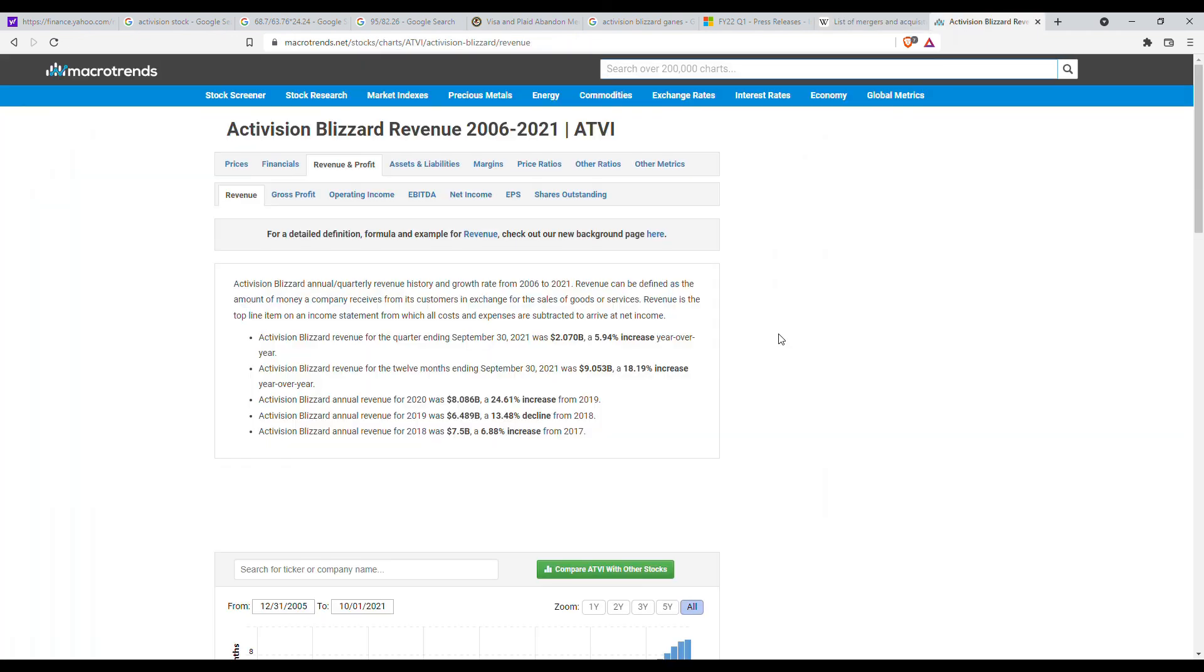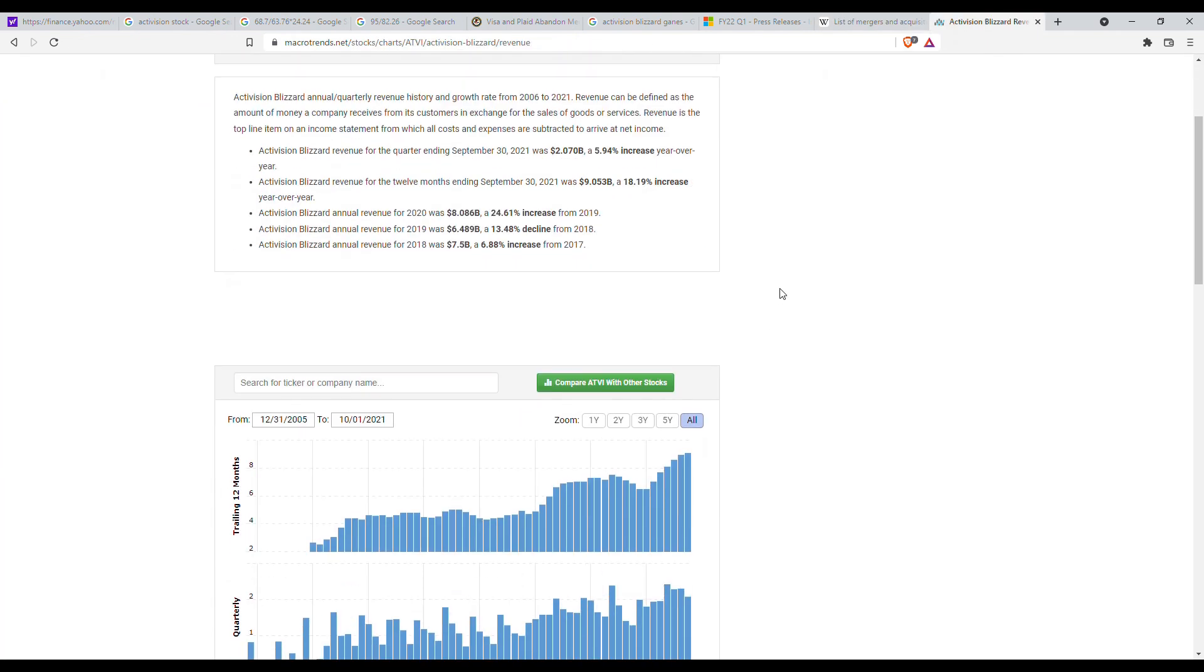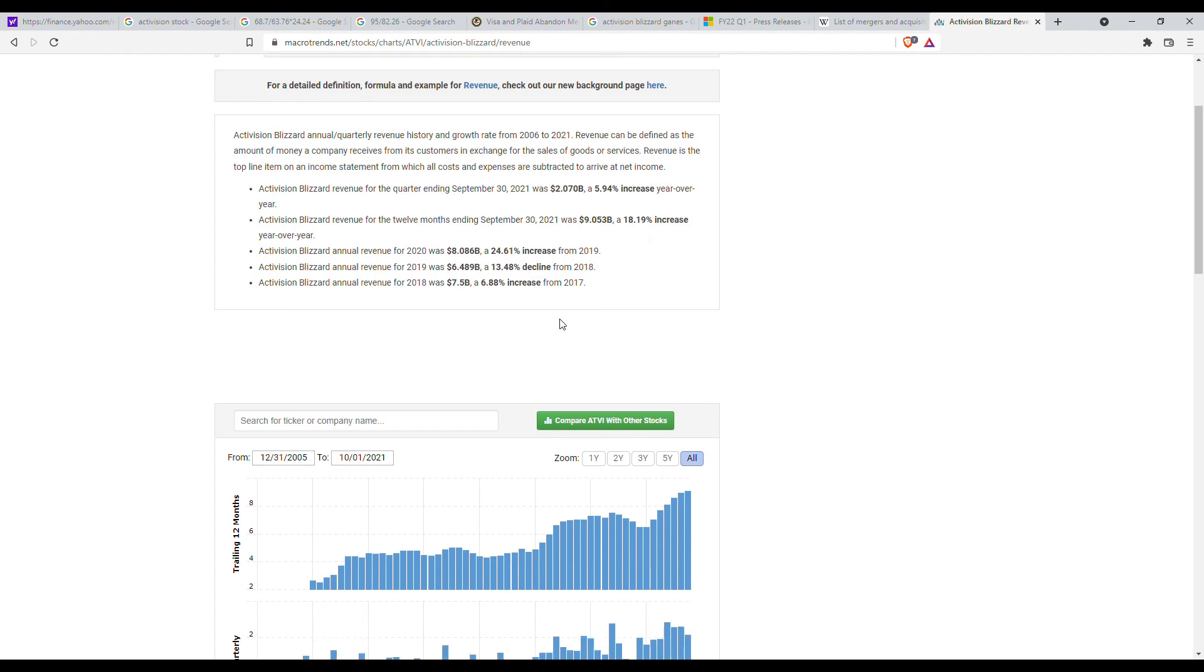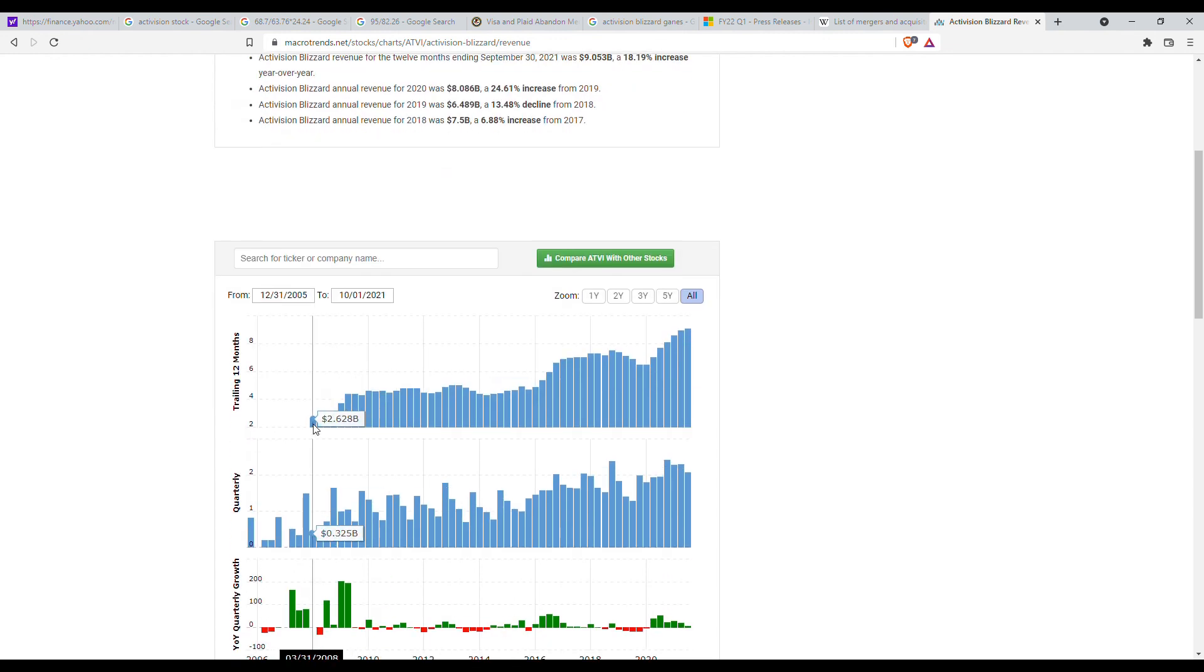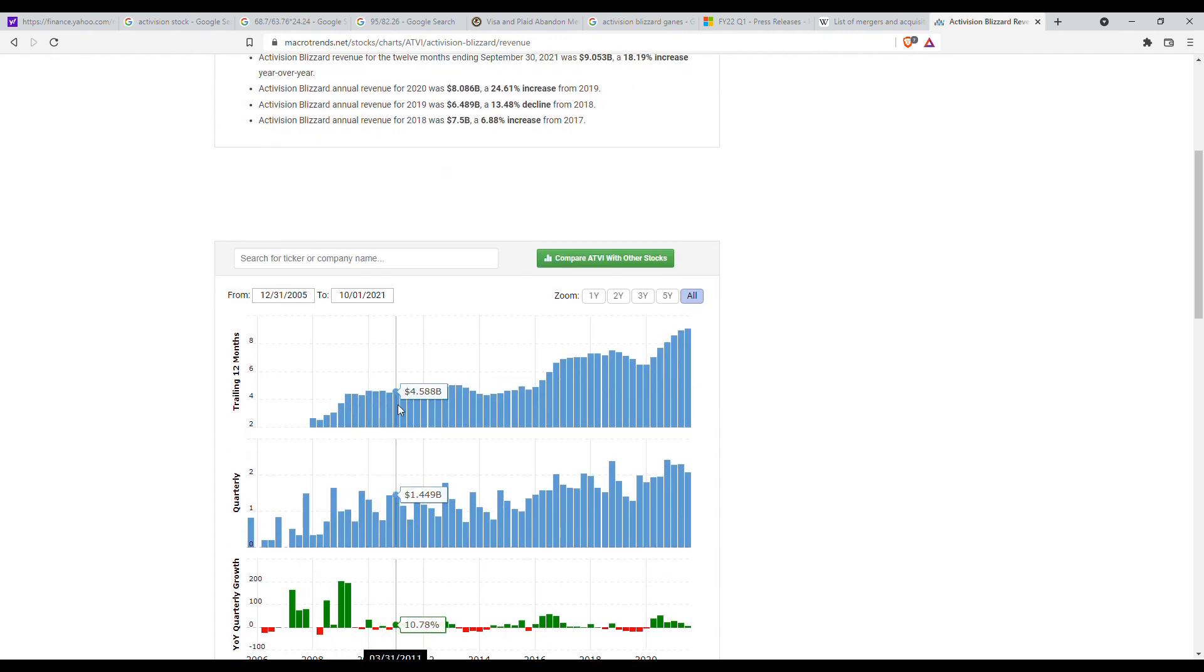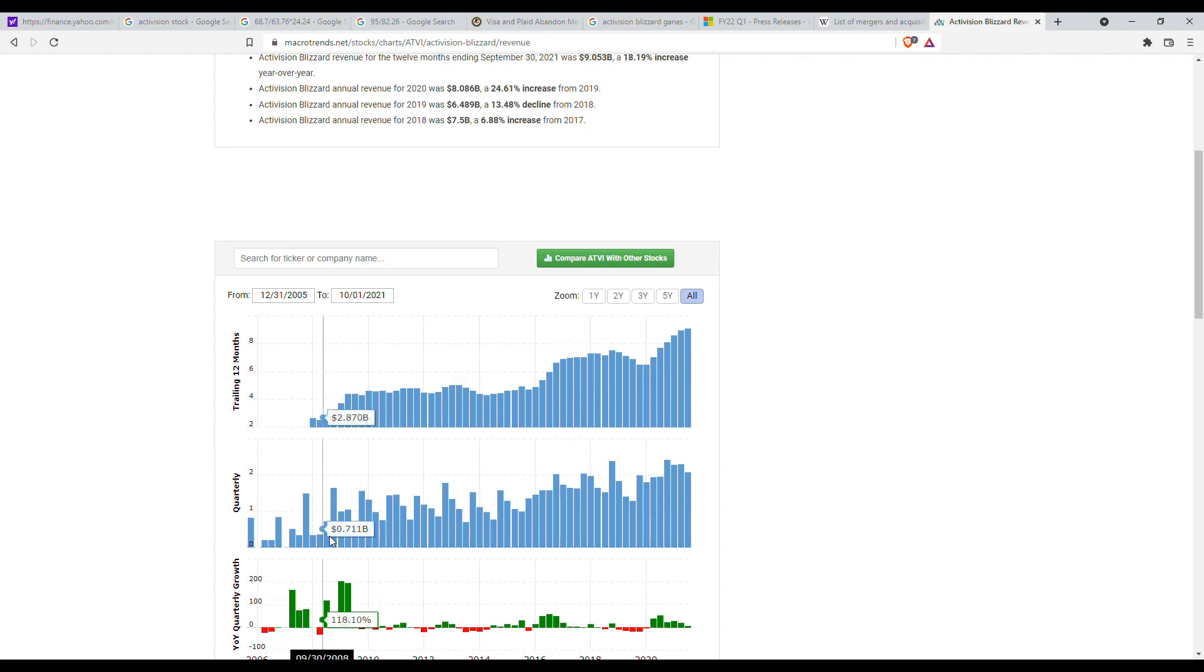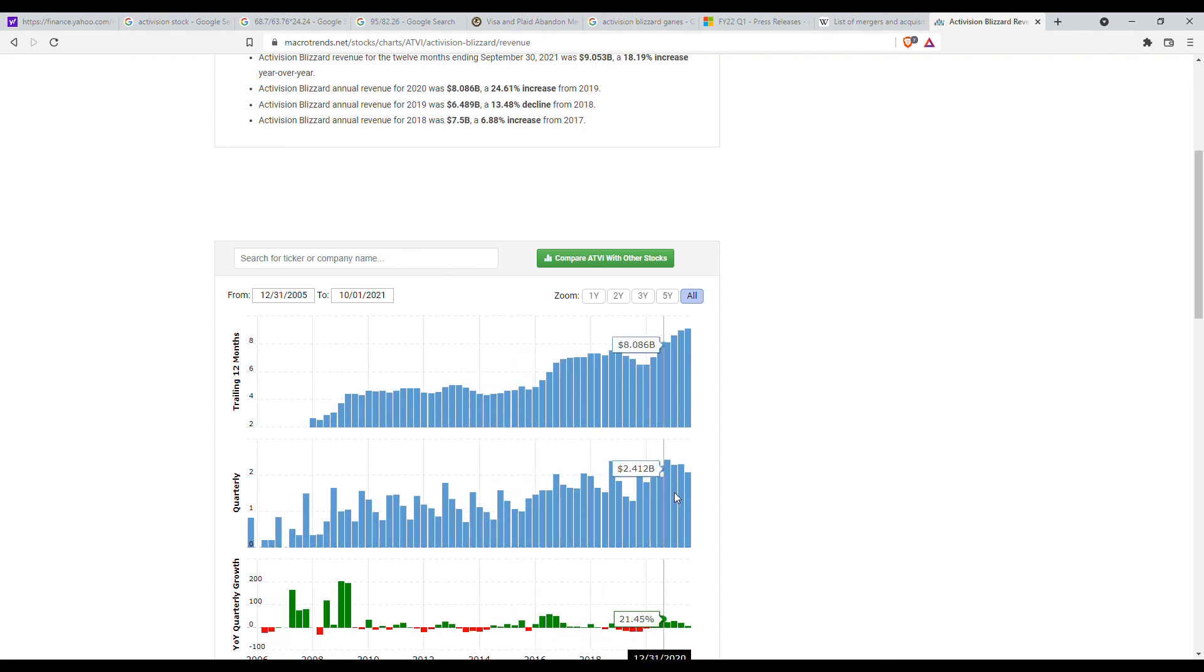And as for what revenues they'll be acquiring if this goes through, if we look last year the trailing 12 months, Activision made nine billion dollars and as you can see here based on the revenues Activision has slowly been growing their revenue over time.